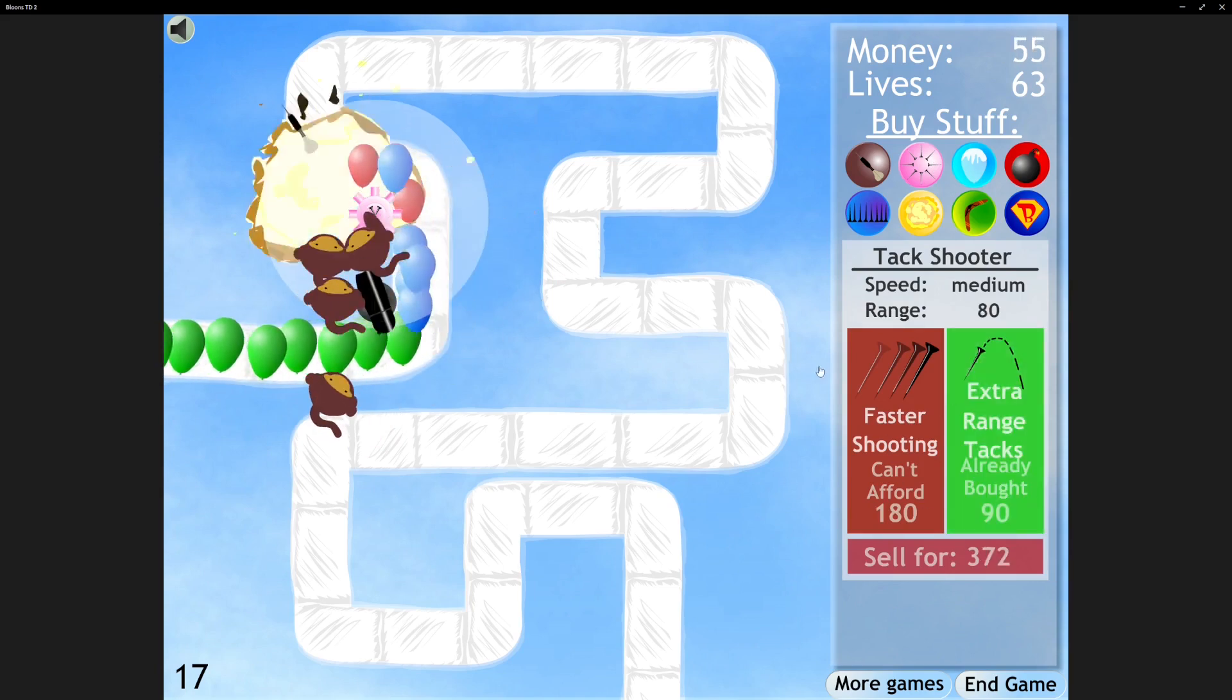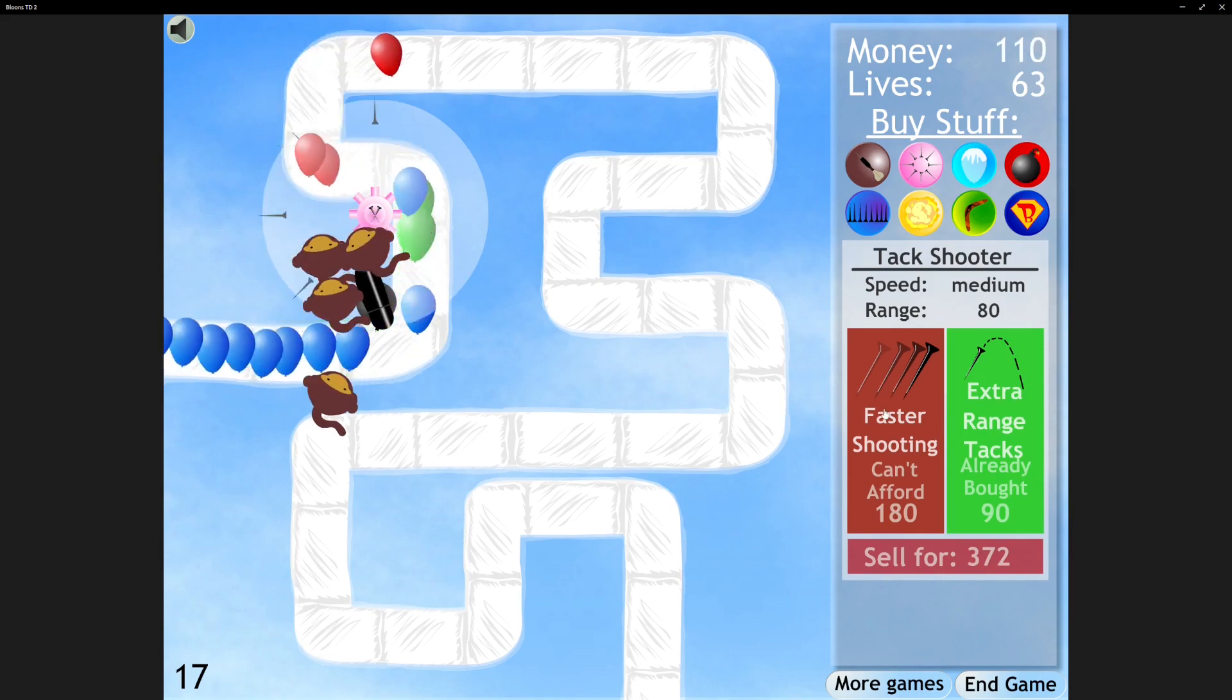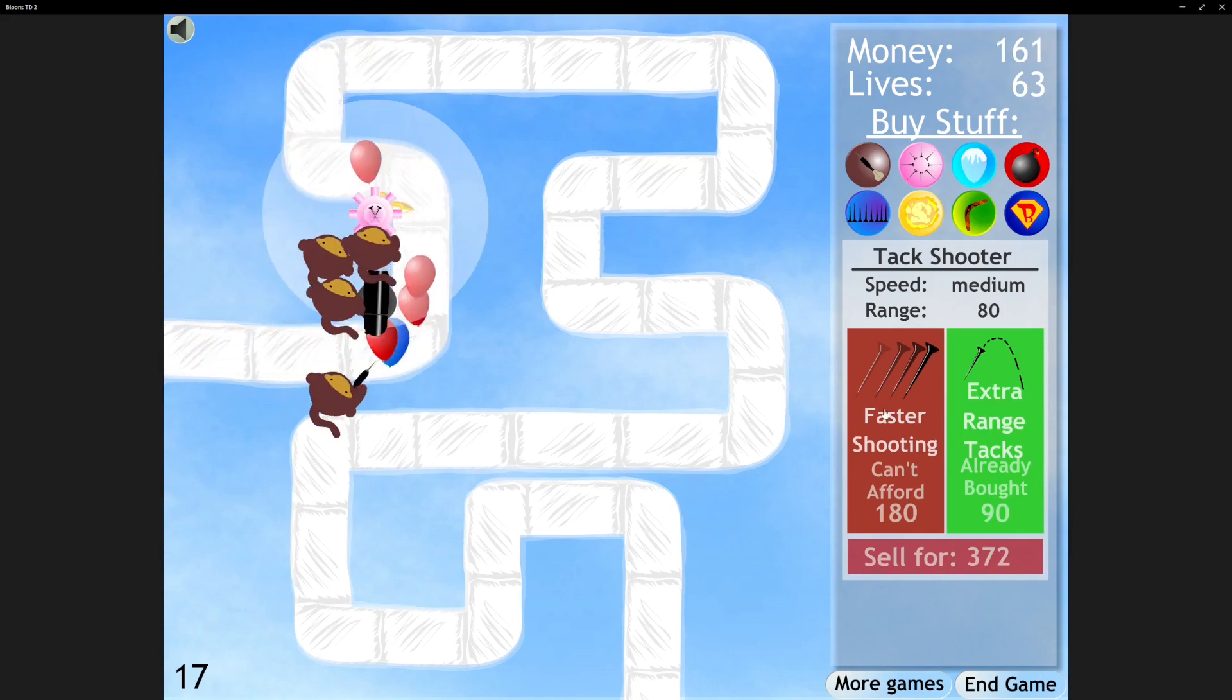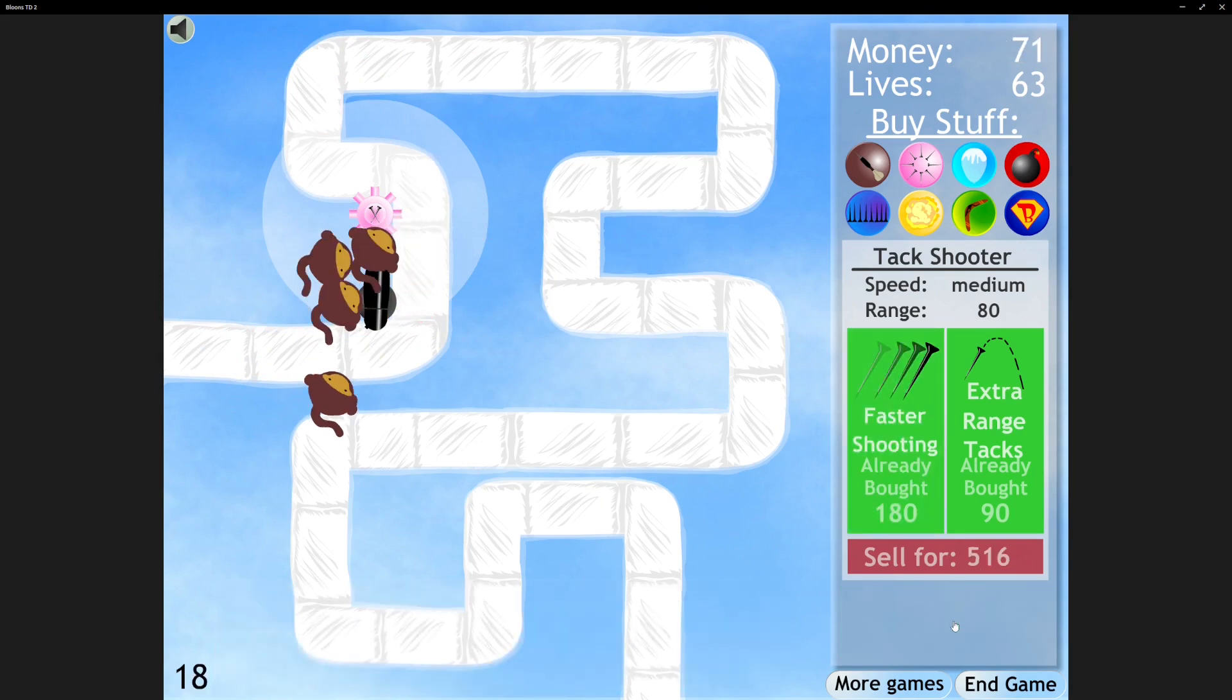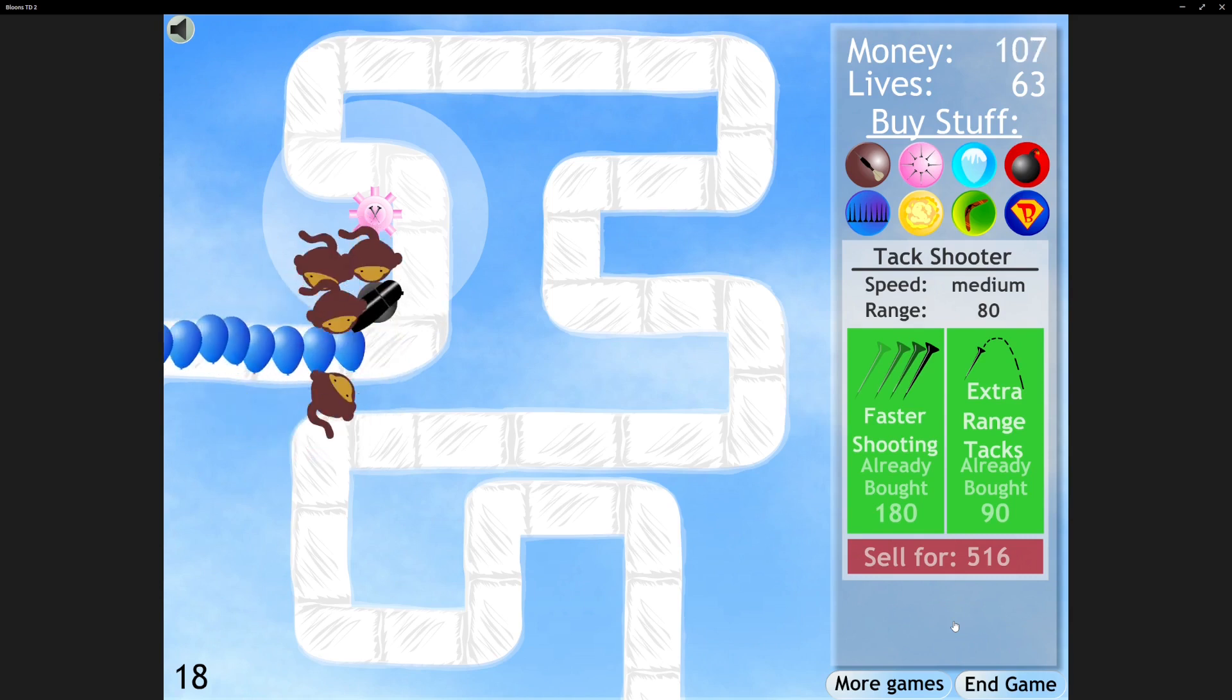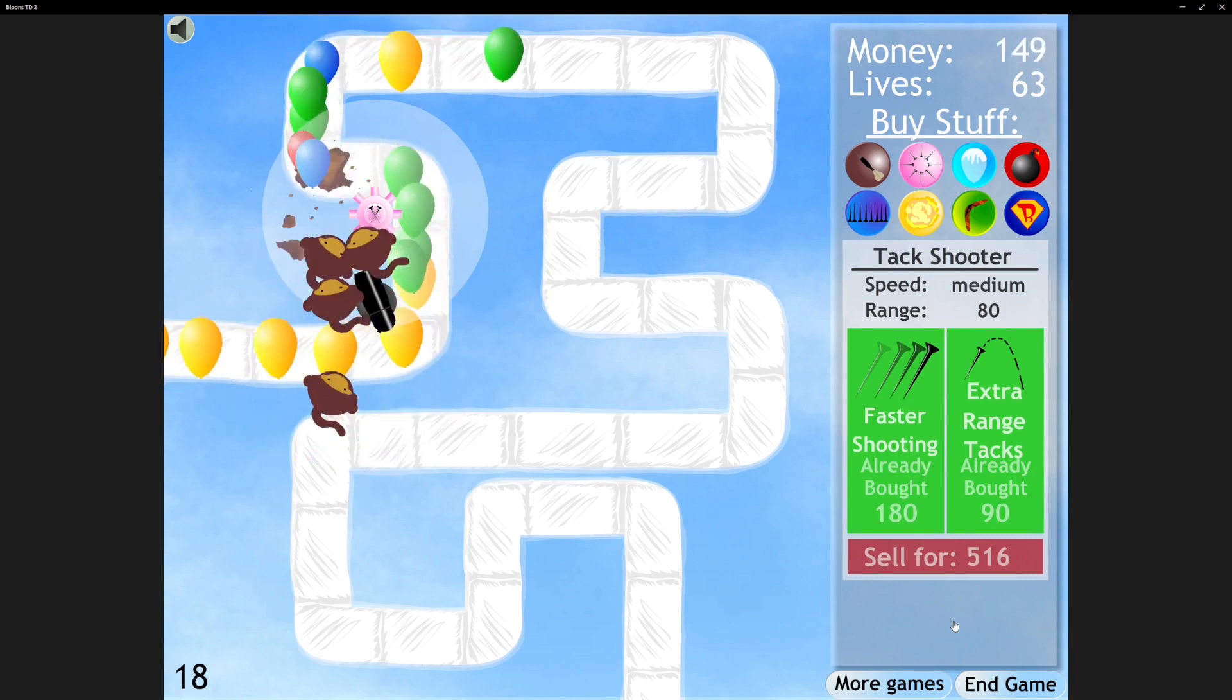Extra range tacks. Faster shooting. It's kind of cool to think how the same towers have evolved over so long, of these games being made.